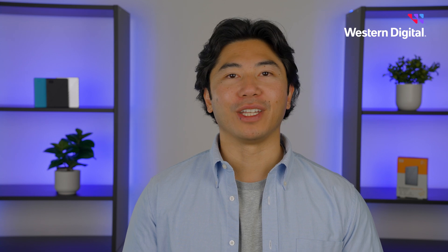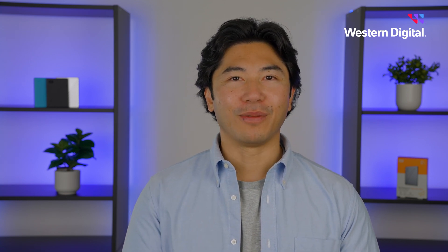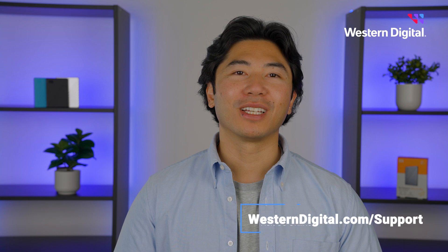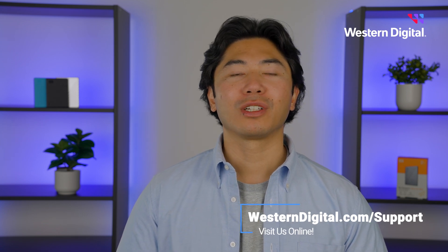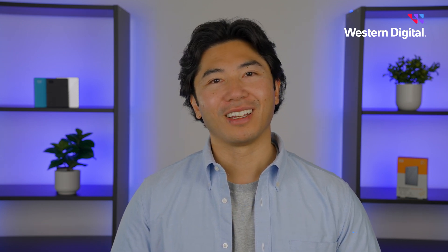proceed to our next video, where we'll go over advanced troubleshooting. We hope this video was helpful. For more how-tos and tips, visit us online at westerndigital.com/support. Thanks for watching.